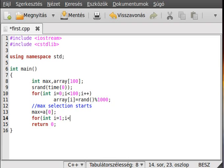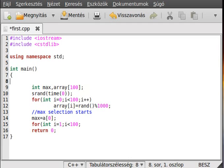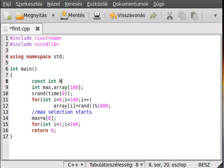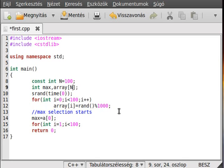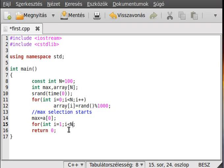Alright, i less than 100. You should use a constant, like I didn't, so const int N equal to 100, and just change this, and this, and this, and this, and this. Alright, i plus plus.